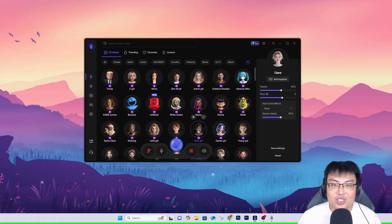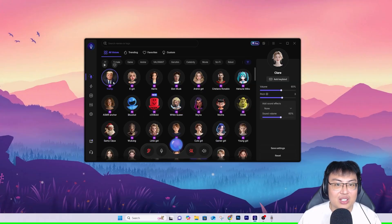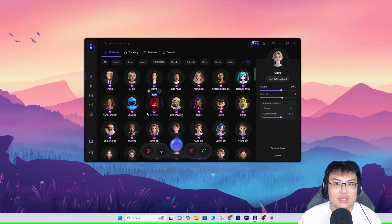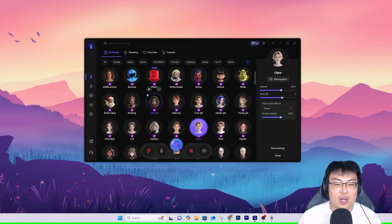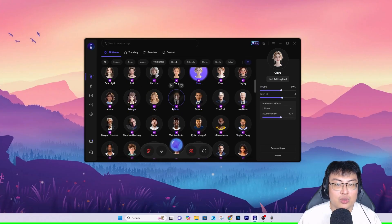You guys can also change to a girl voice. There are so many options — a lot of like famous people and celebrities.